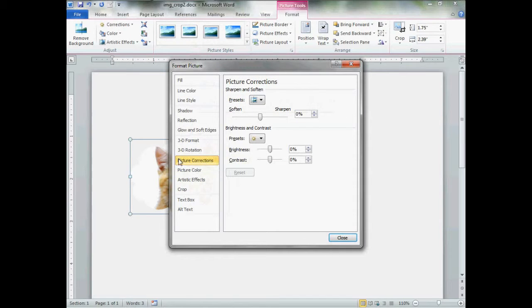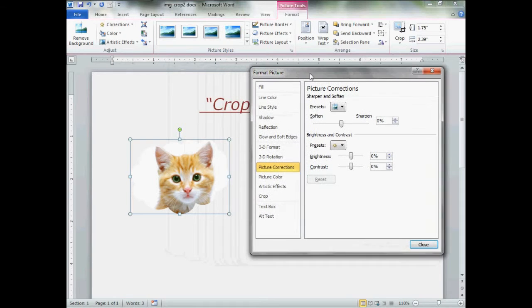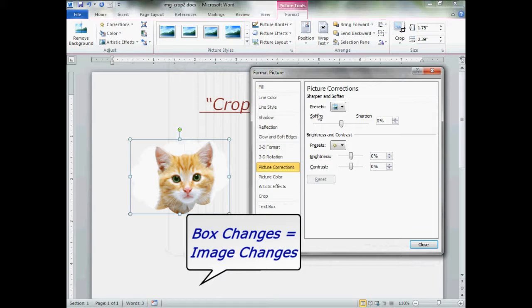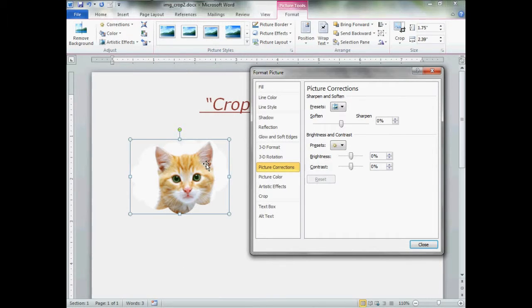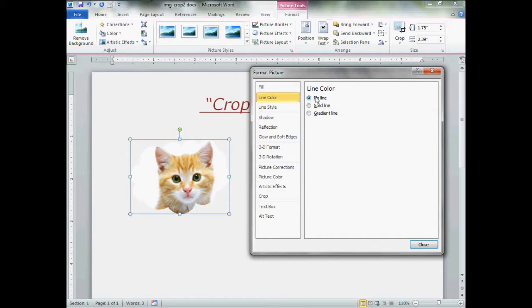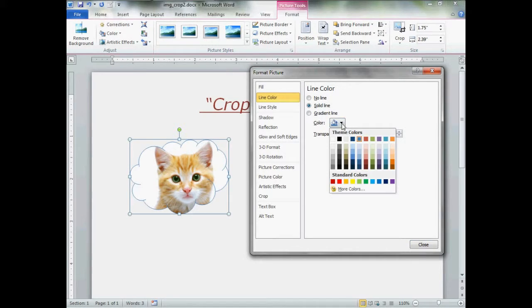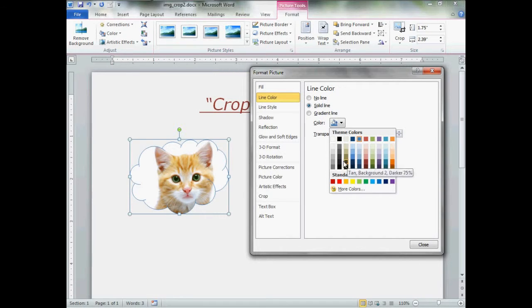There's the magic box. By default, it will open to picture corrections. Let's move this box over so we can see the box and the image. Because any changes we make in the box will be reflected on the image near immediately. We want lines, so we go up to line color. Give that a click. It says no line. Give it a solid line. By default, you will get light blue. Me, I'm going to change that to black. But you can change it to any color of the rainbow that you wish.